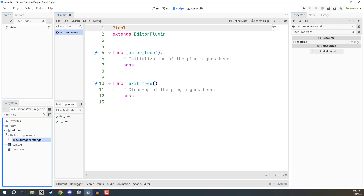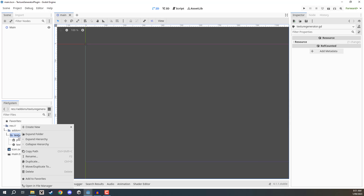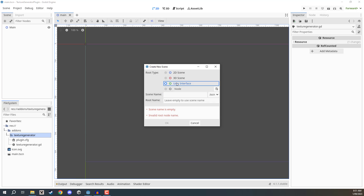This script that gets created is not going to control the functionality of our plugin. It's not going to communicate with the AI servers, get images, or save them to our file system. Rather, this script is mainly set up to load the UI and unload it when we want to close the plugin — it's sort of the launcher. So we're not going to do anything in here just yet. Instead, we're going to create a brand new scene to represent our dock.